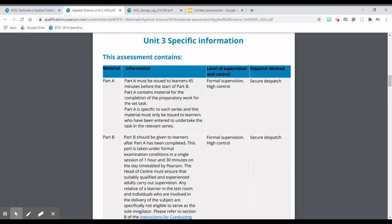Due to COVID, they are trying to restrict the amount of contact students have in order to slow the spread of the virus. What they've done is changed the Part A assessment. The Part A assessment will now be issued to you on the day of Part B — the same day as your written part — and you will have 45 minutes to read through Part A and use that material to complete the questions for Part B.